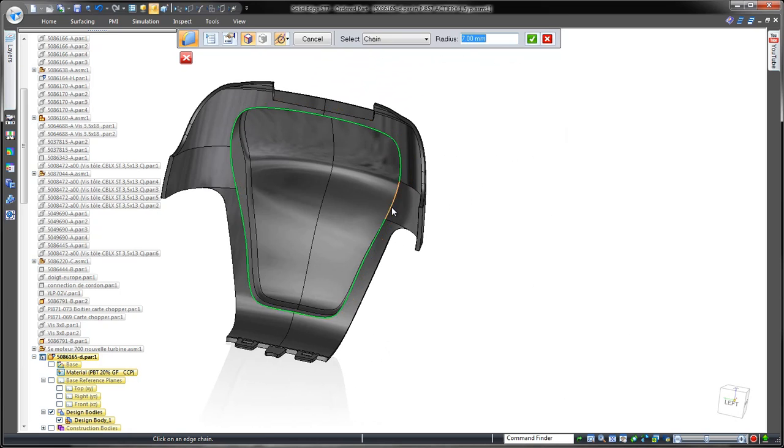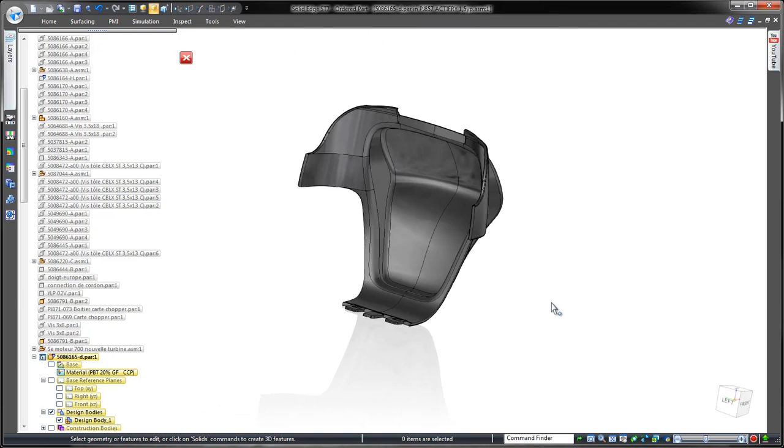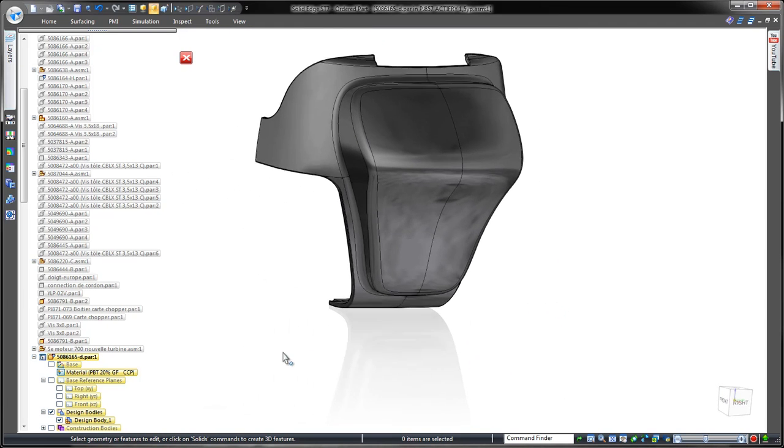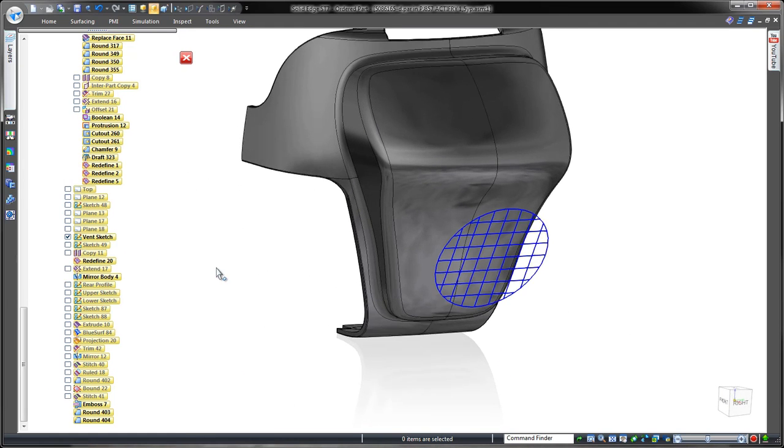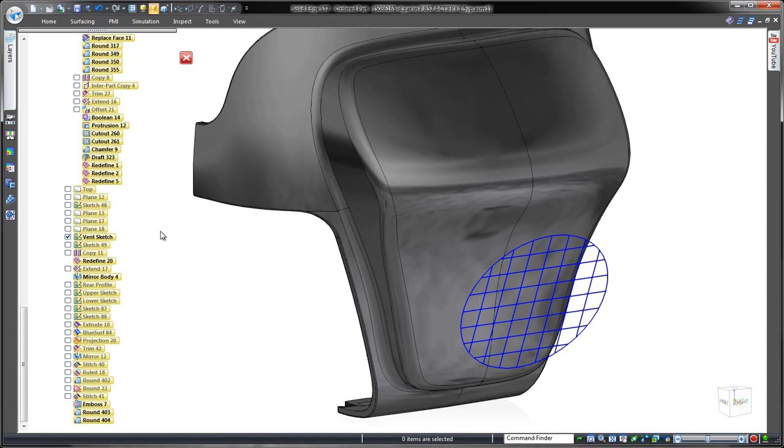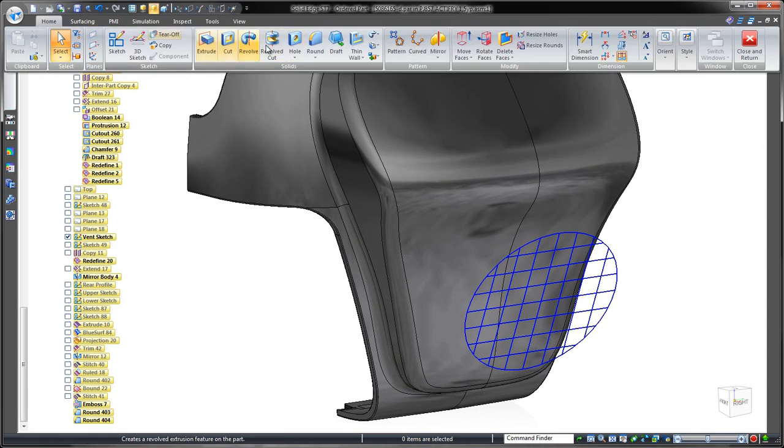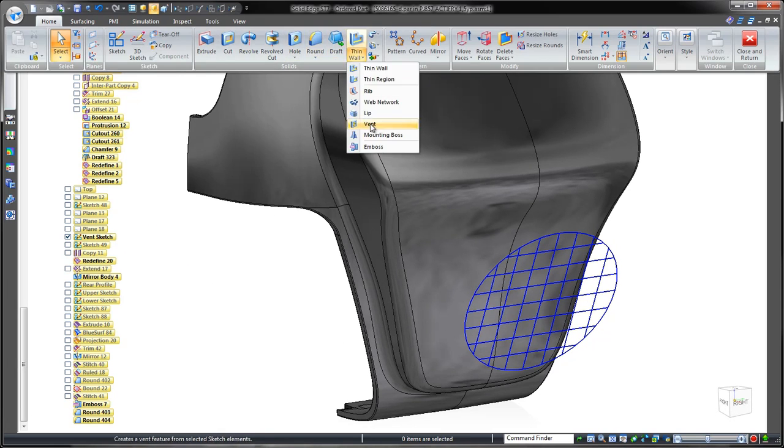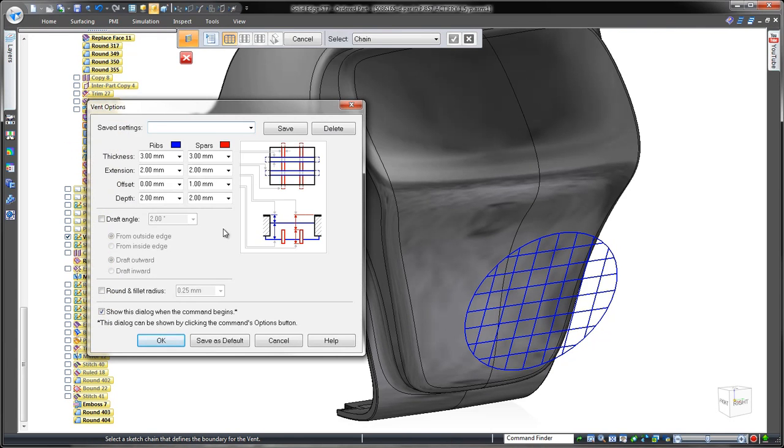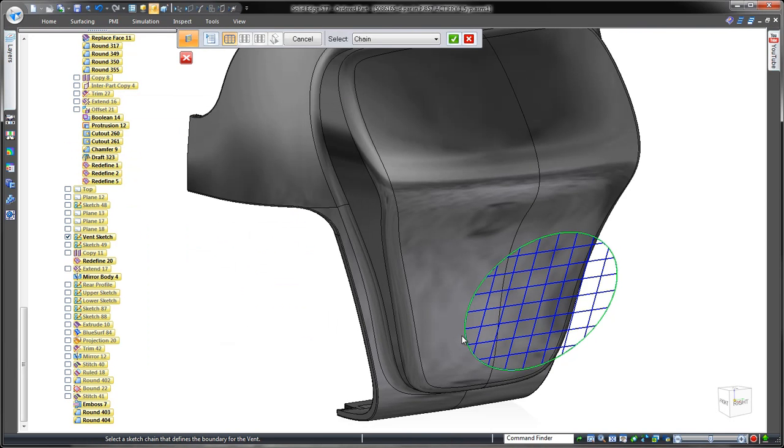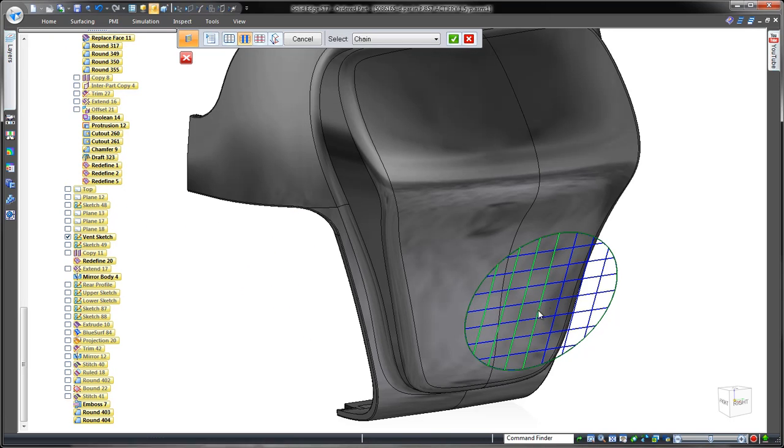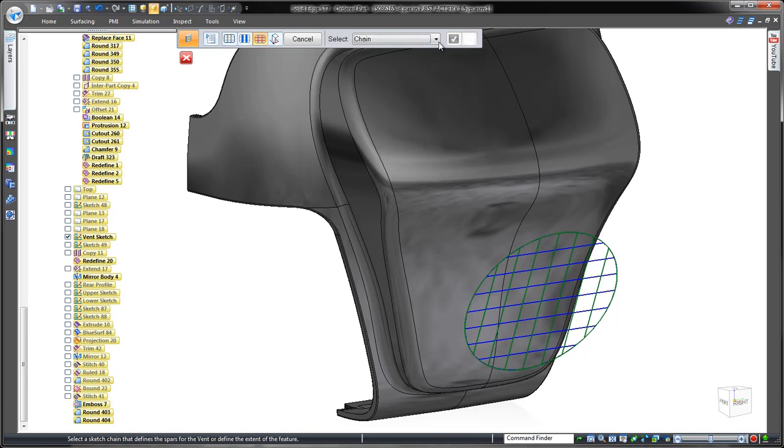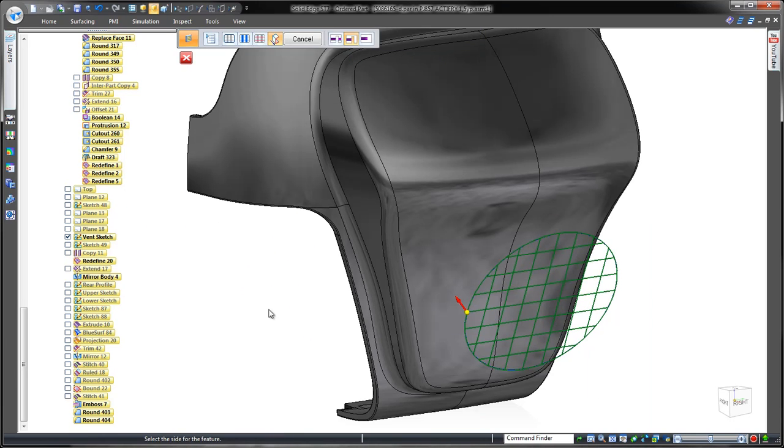Since our design goal is to make space for an exhaust fan, we need to build in a vent. The vent tool constructs a customizable series of ribs and spars in an array using any basic sketch. Imagine creating this complicated feature with traditional cutouts and extrusions.